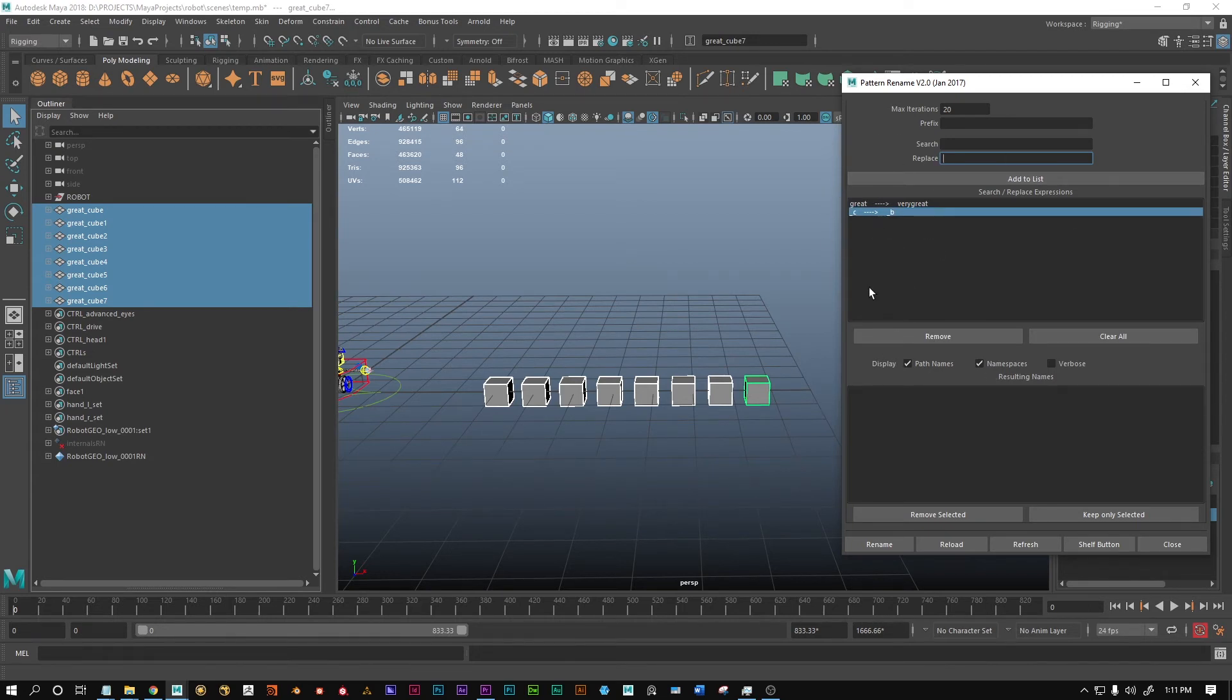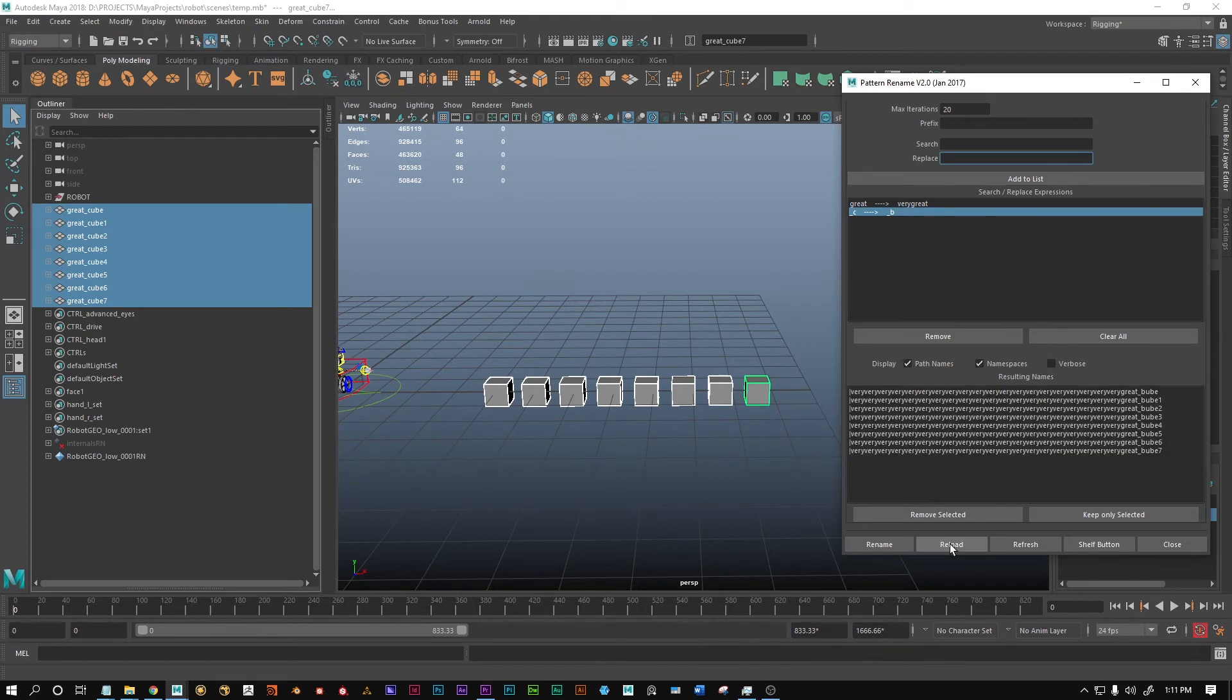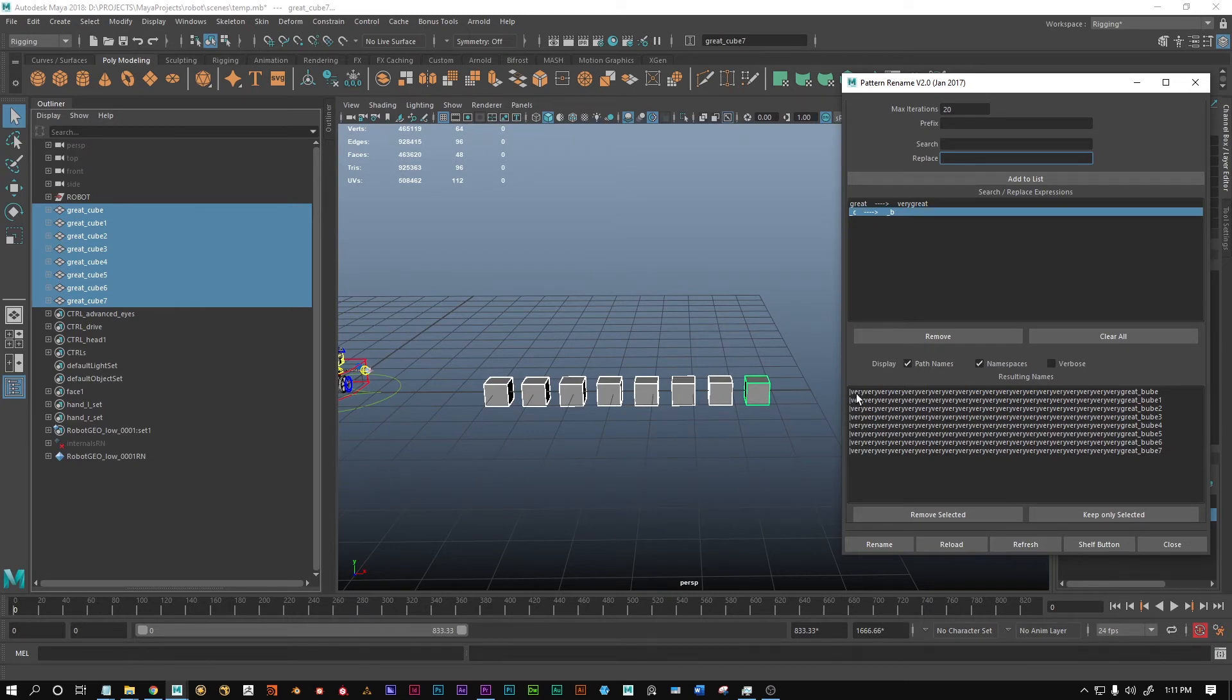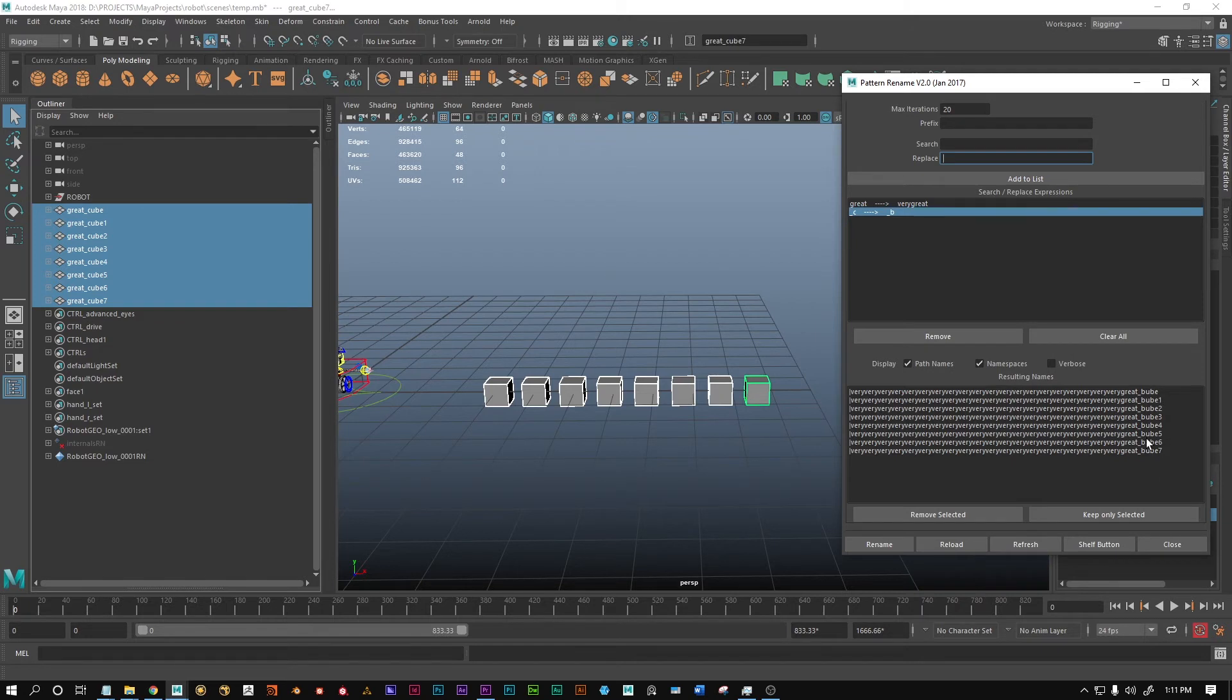If we add this to the list, we have two renaming options. You can add as many as you want. If you now reload, you're gonna see a preview of what these objects are gonna be called. You can see they're gonna be called very very very very very great bup. The bup worked, but the very great seem to glitch out.